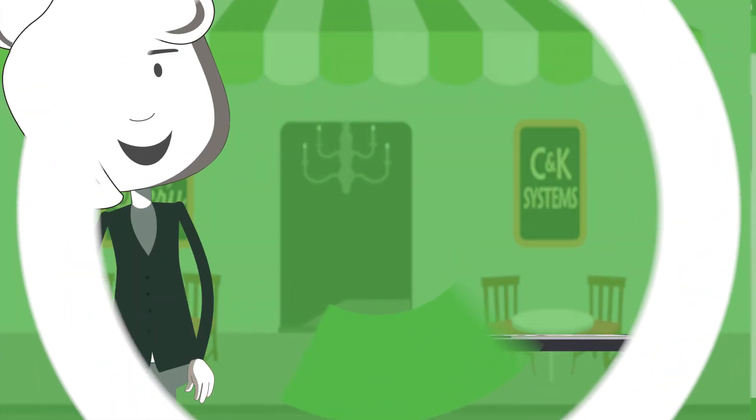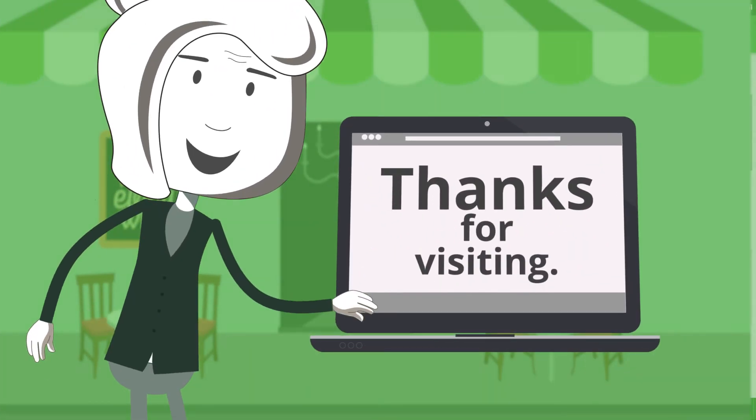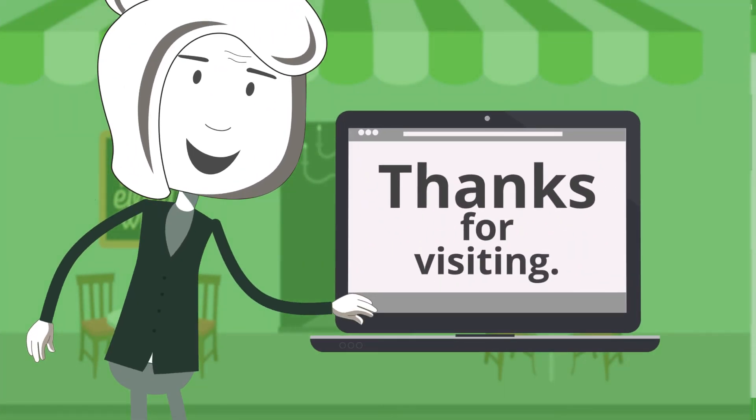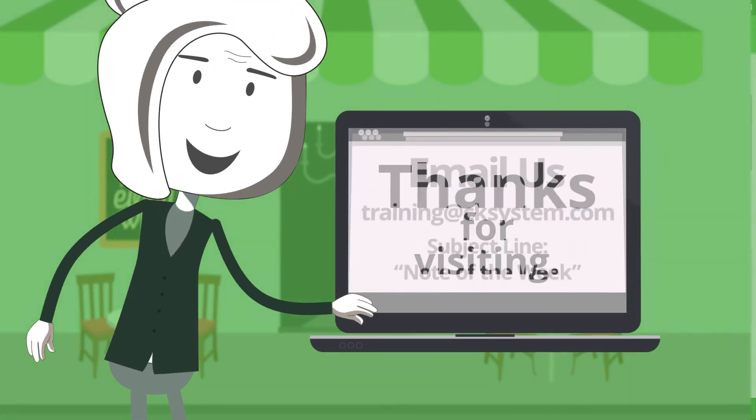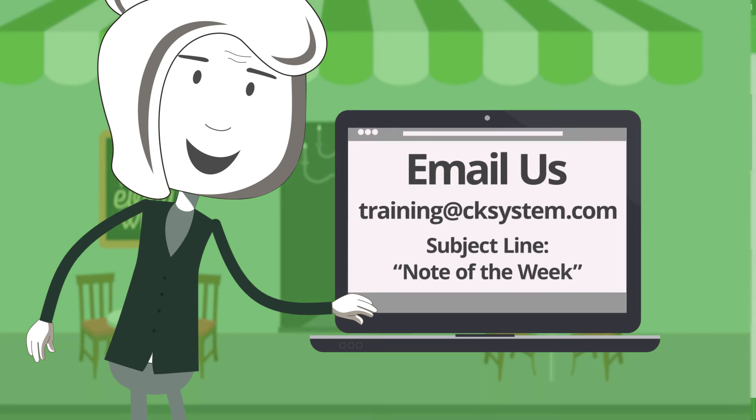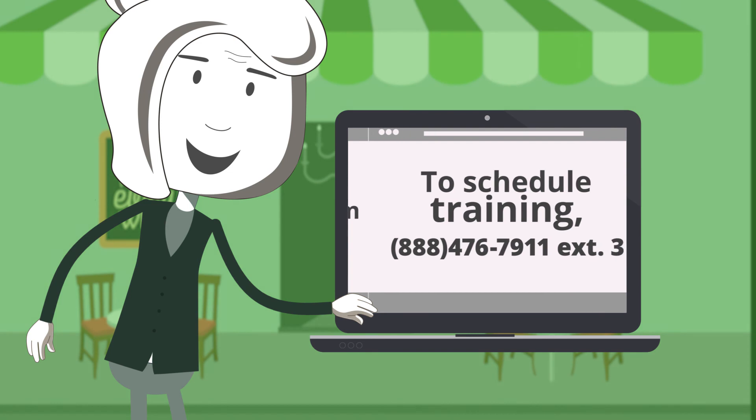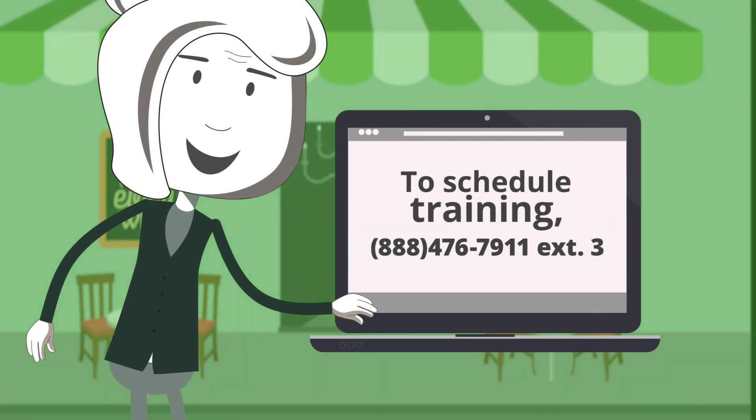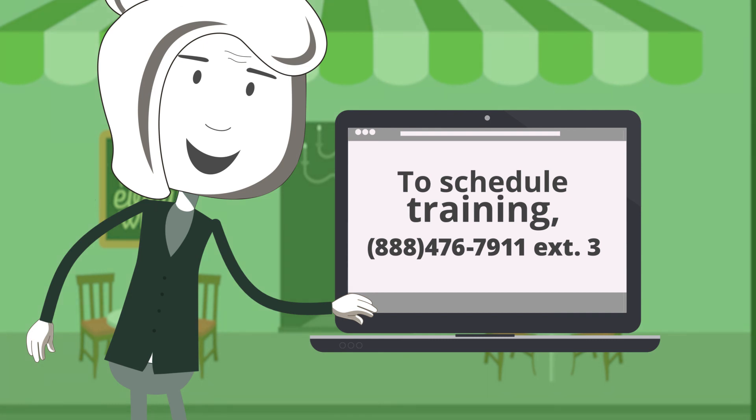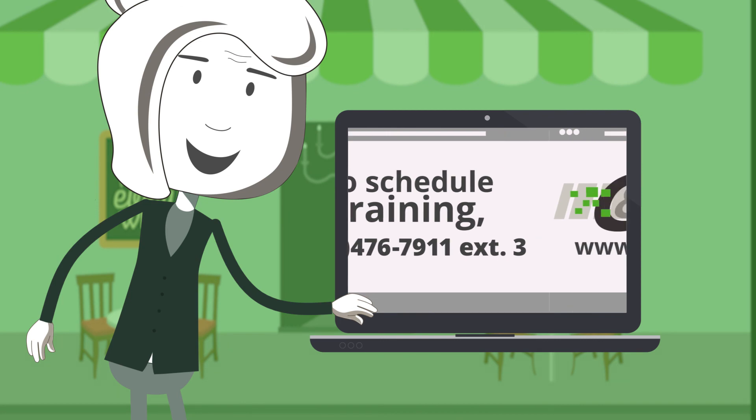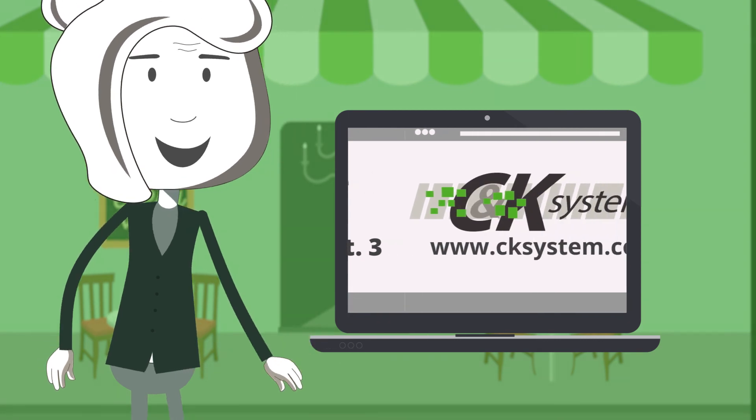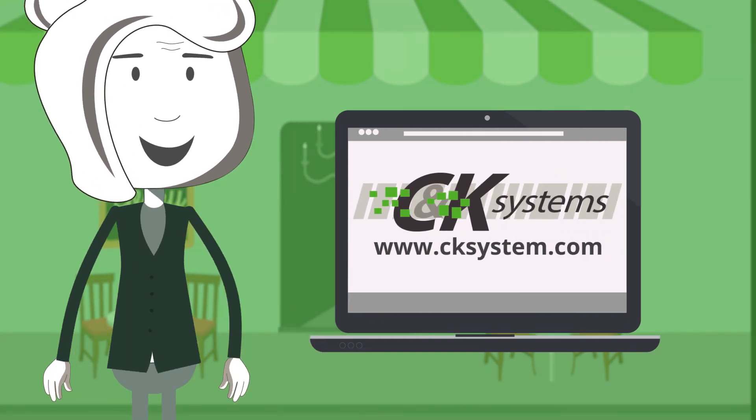Thanks for joining me for this session of Note of the Week. Hope to see you again soon. We would love to hear from you. If you would like to submit a question for Note of the Week, email training@cksystem.com, and on the subject line, type Note of the Week. If you would like to schedule training time or request a free training catalog, call me at 888-476-7911, extension 3. Talk to you next week. Bye.